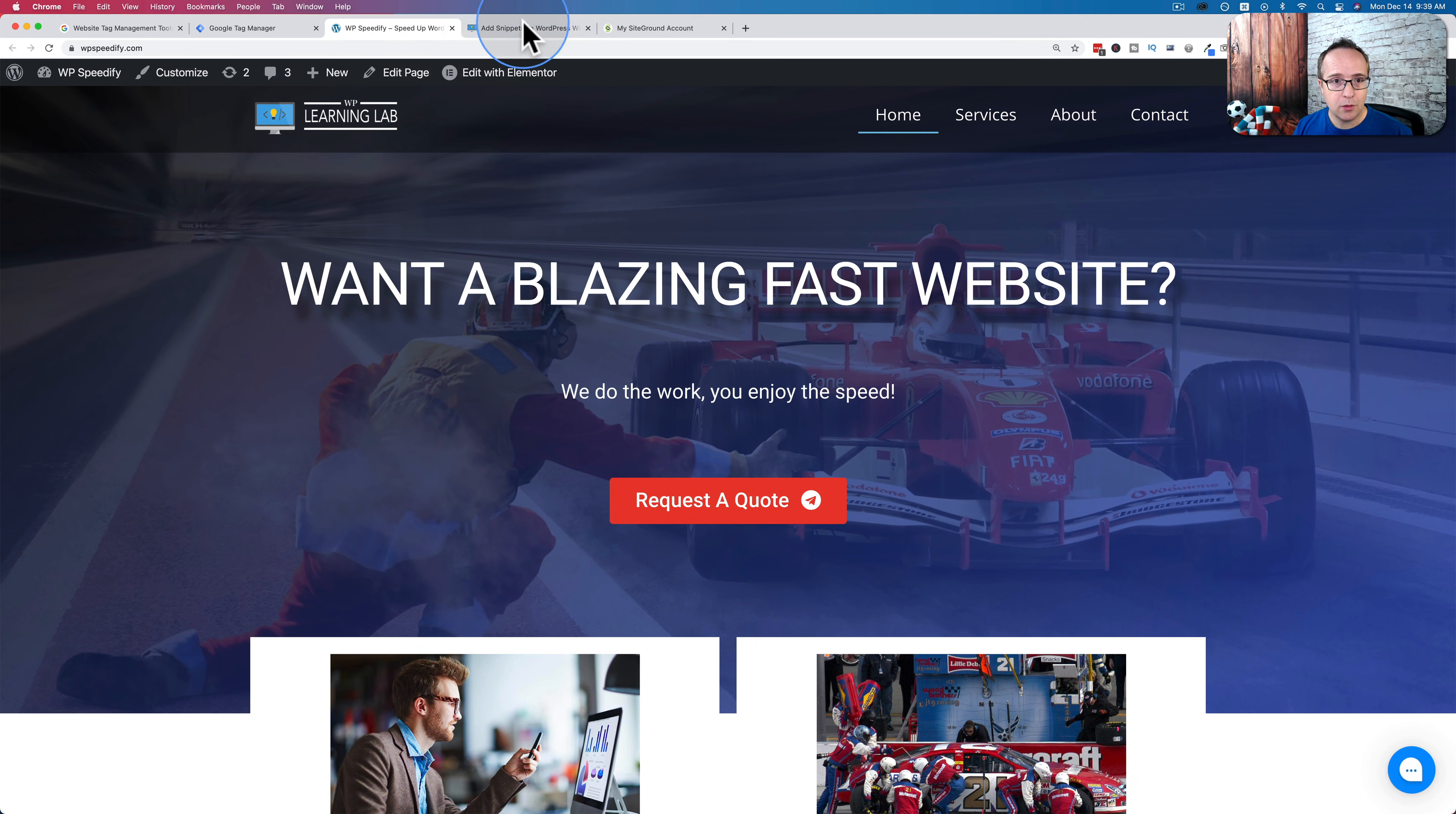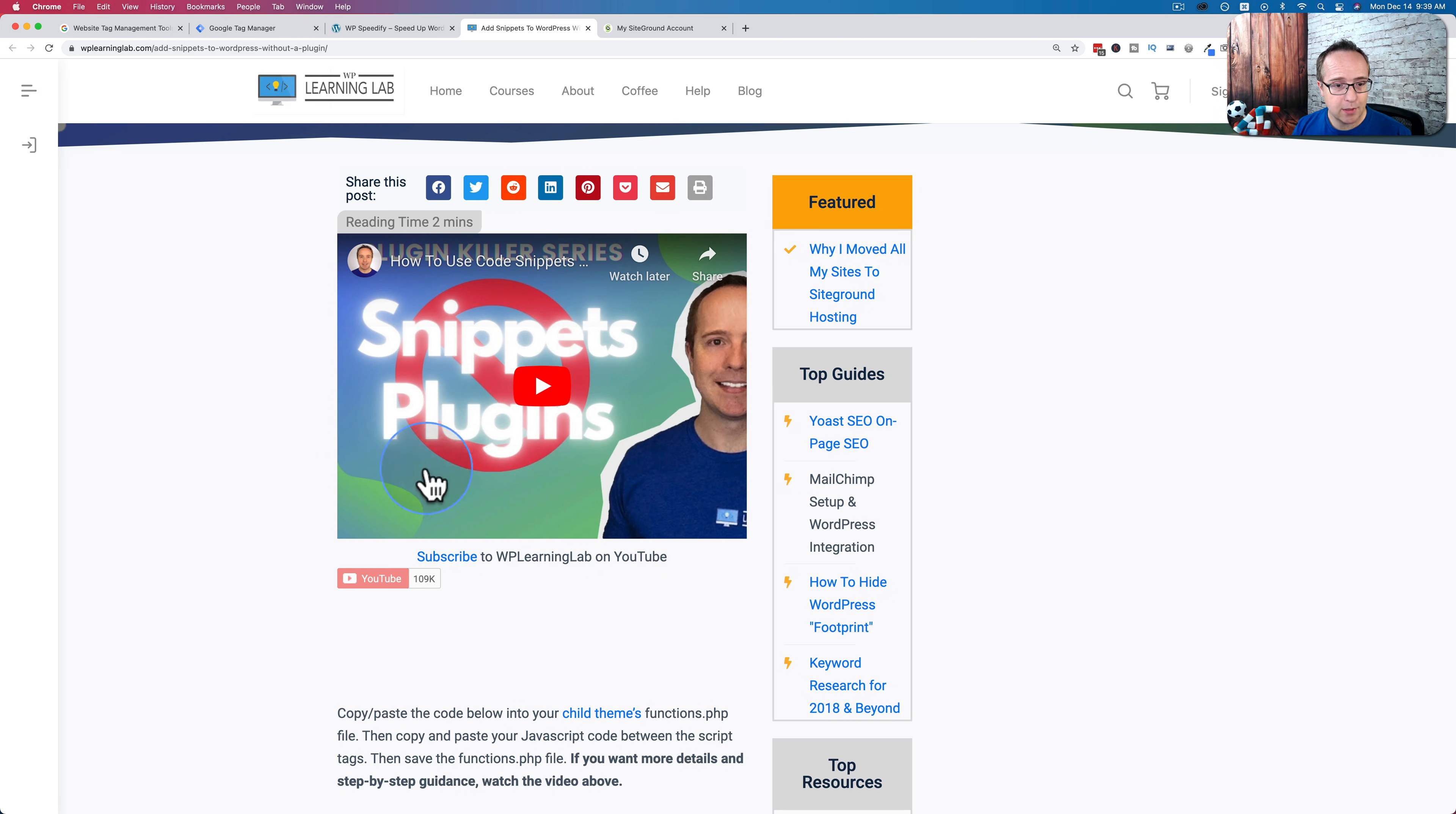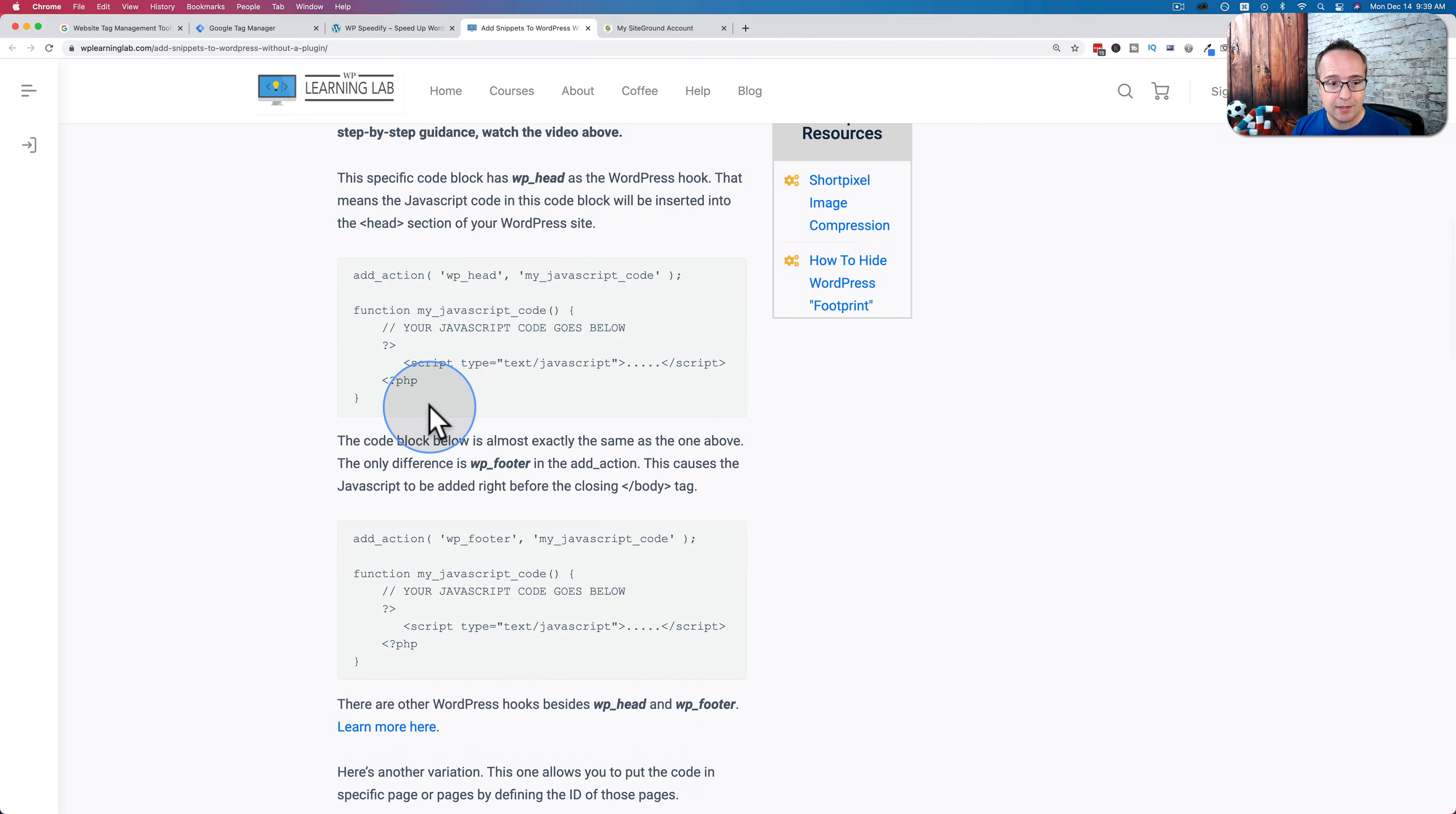And we are going to use the code from this blog post. I've linked to this down below as well. And I've linked to this video, which I released last week, and that will show you more implementations of this code. But basically,